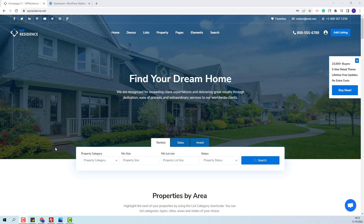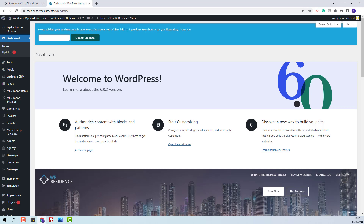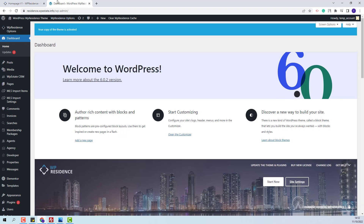I am Roxana from VPE State and in this video I will show how to import the main demo. On this domain I have installed the theme and the theme-included plugins. To be able to import the demo I will need to activate the theme. Here I will add my license code. I will click Check License. The theme is now activated.